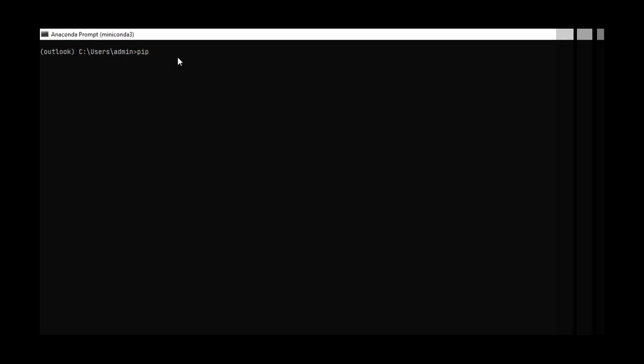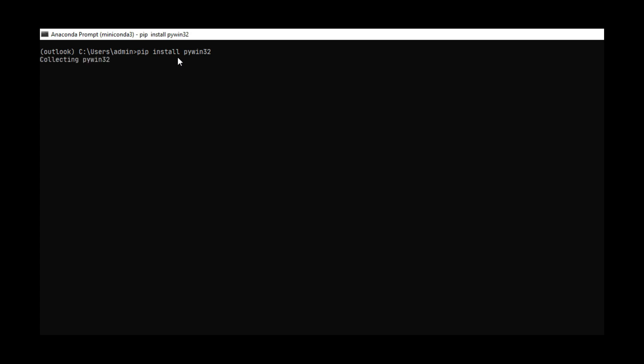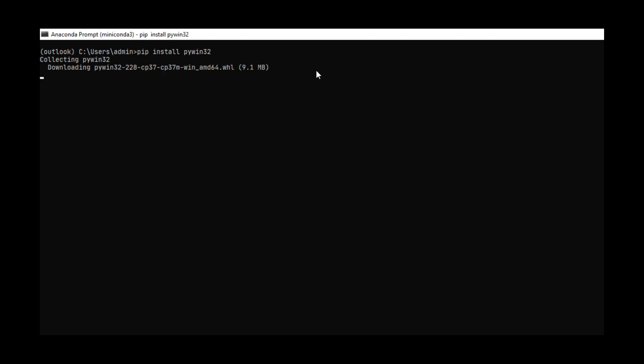To install pywin32, open up your command prompt or virtual environment and type in pip install pywin32.